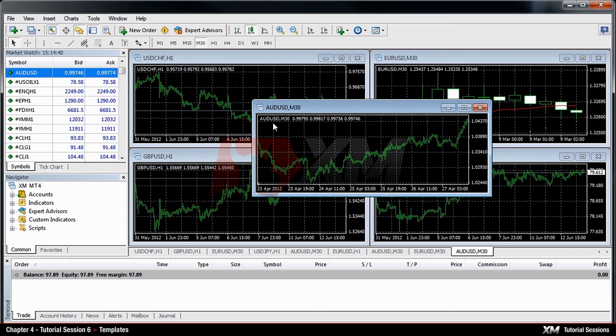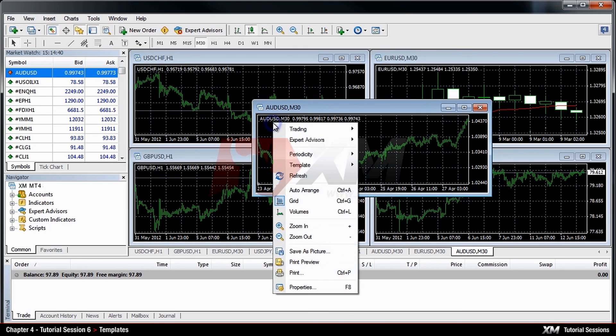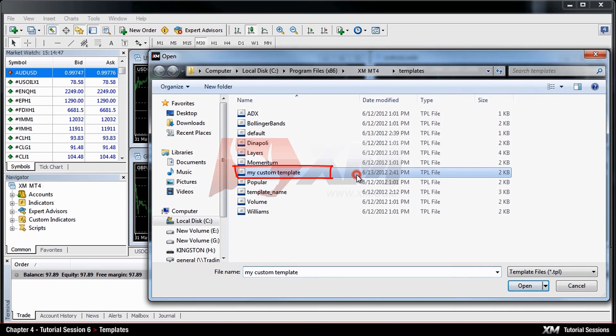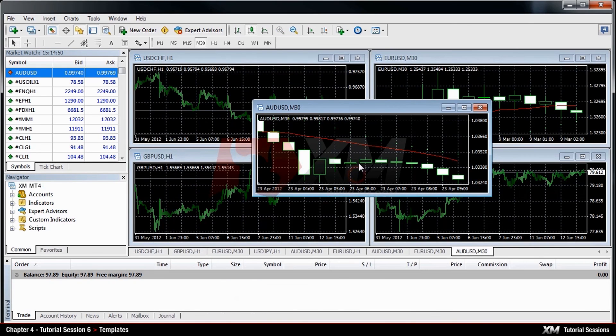After this, right-click inside the new chart window and select Template, then Load Template. Now you can see your custom saved template on the list.